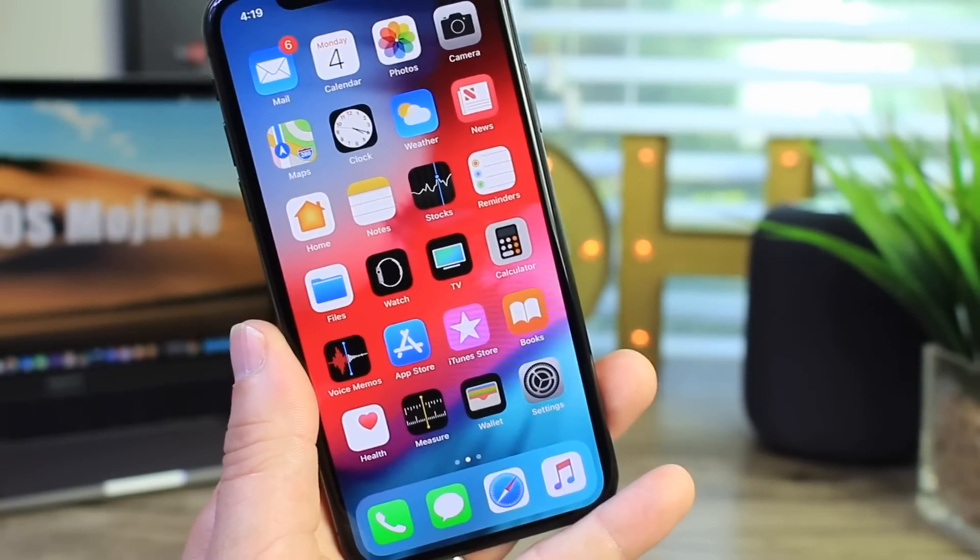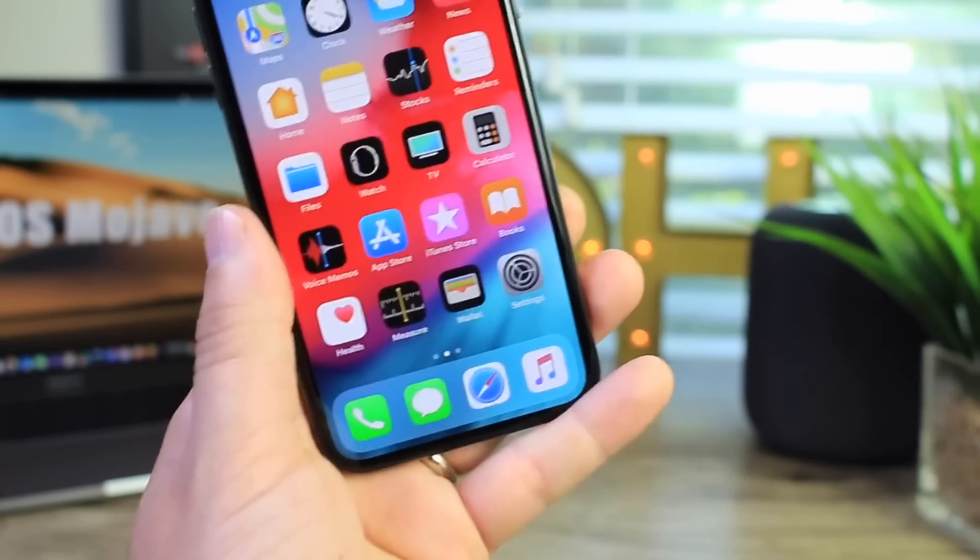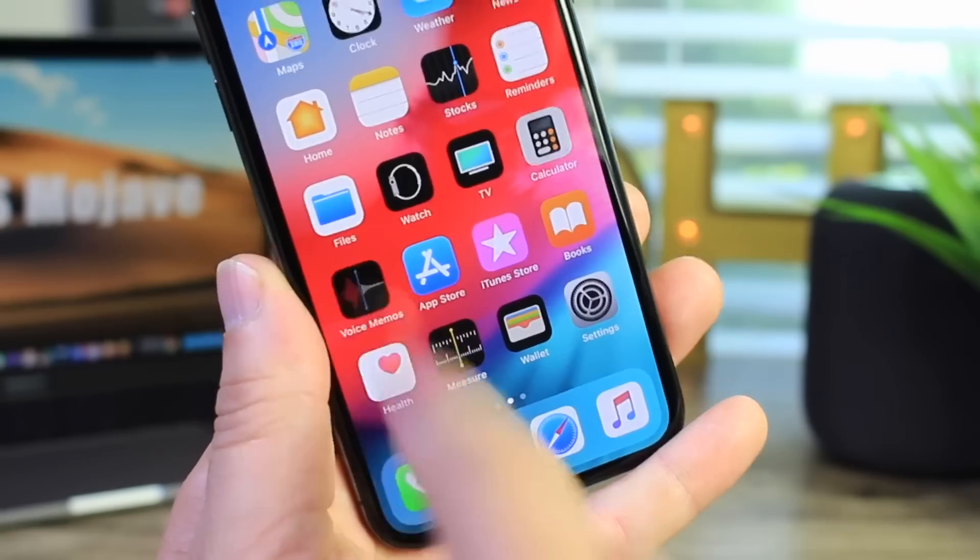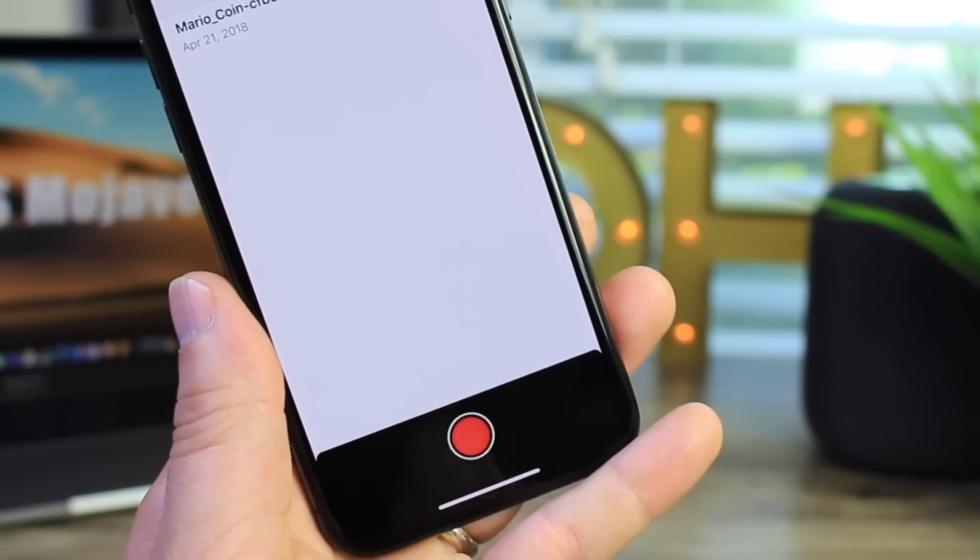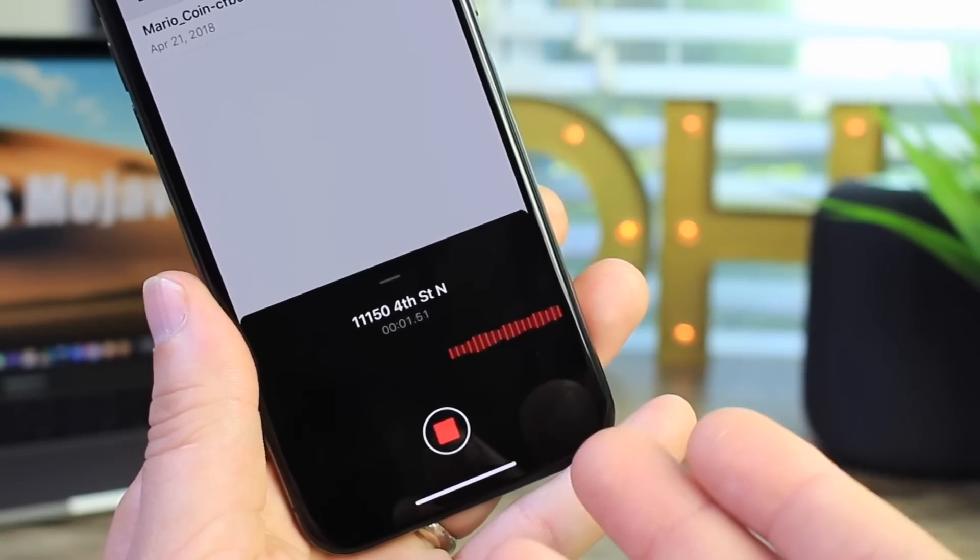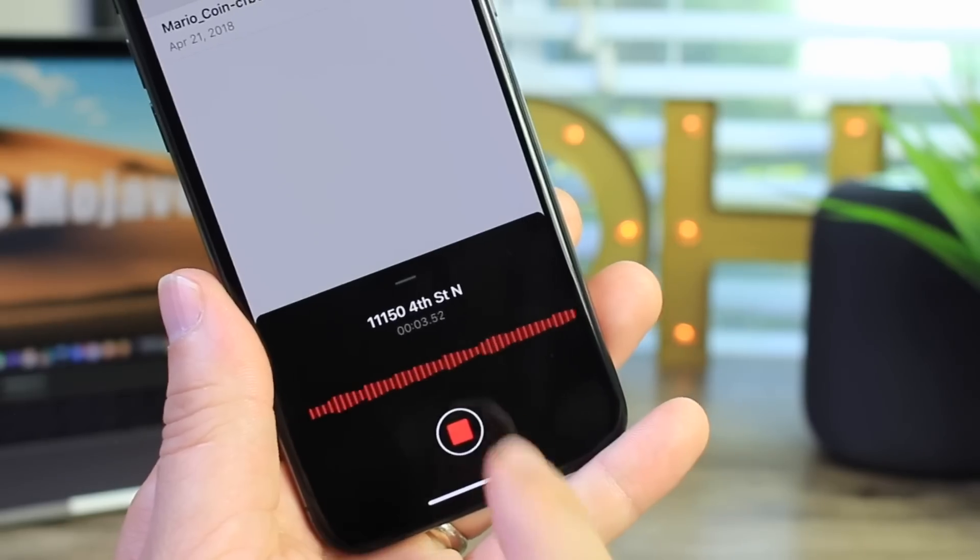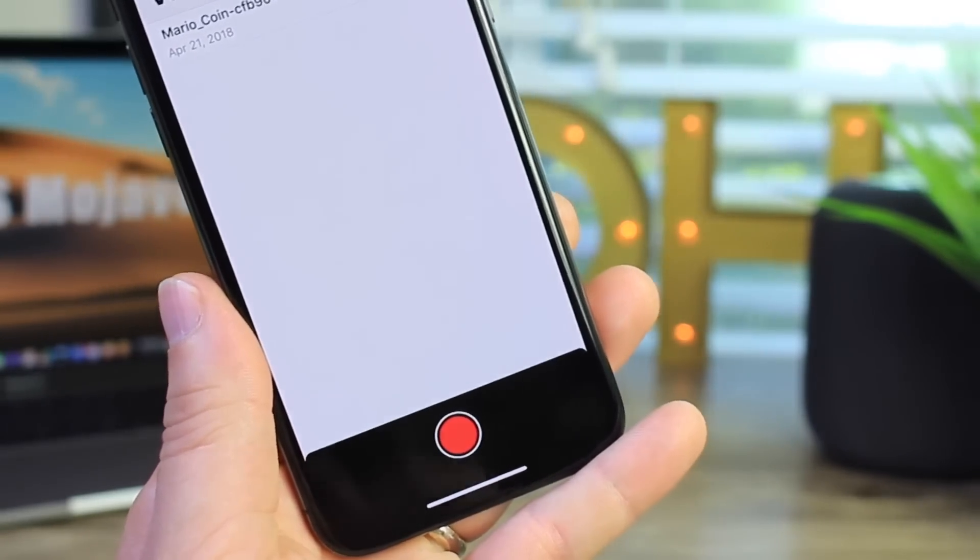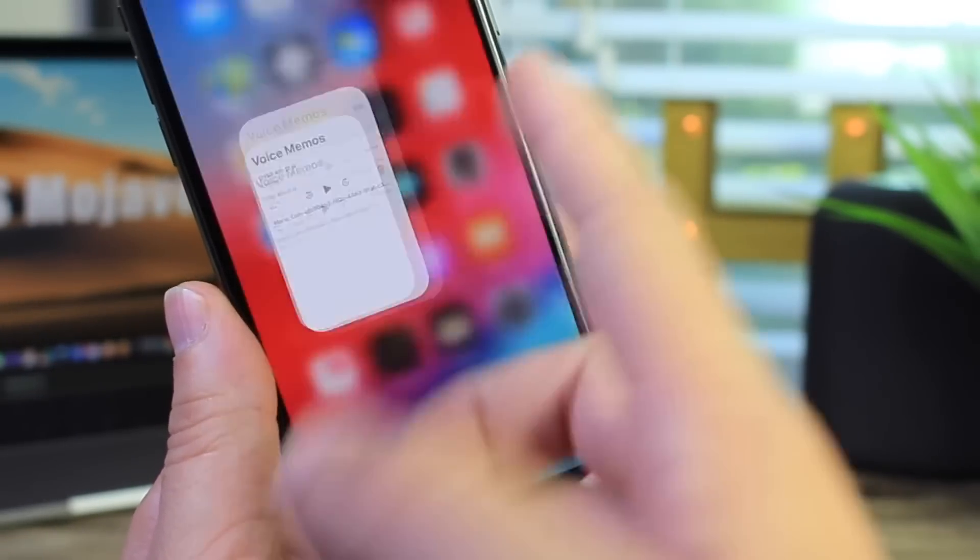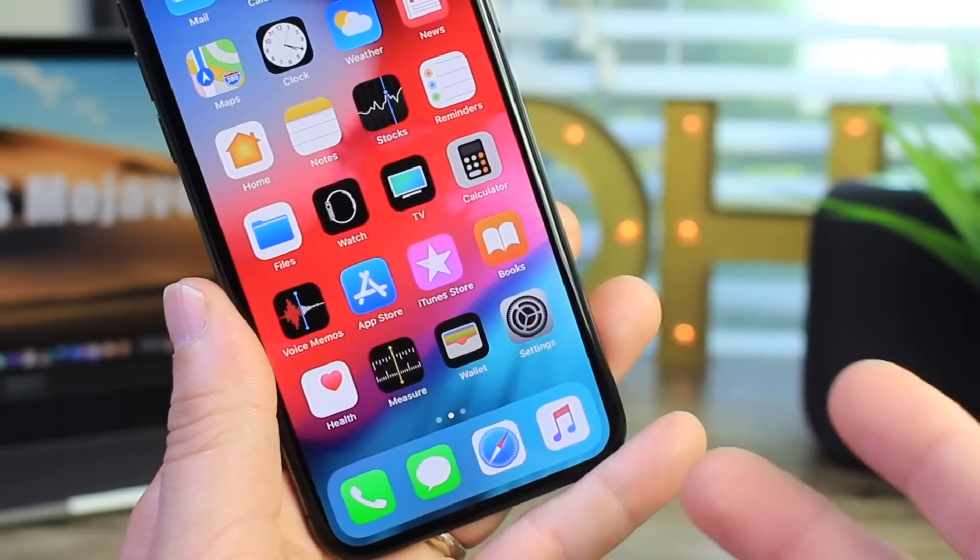First off you can see the new redesigned memos application here on the home screen. Apple has redesigned the memos application for iOS 12 which looks really really cool. You see here the new interface and how it captures the audio right there and you can share all these just like you could before, just a better user interface more aligned with iOS 12.